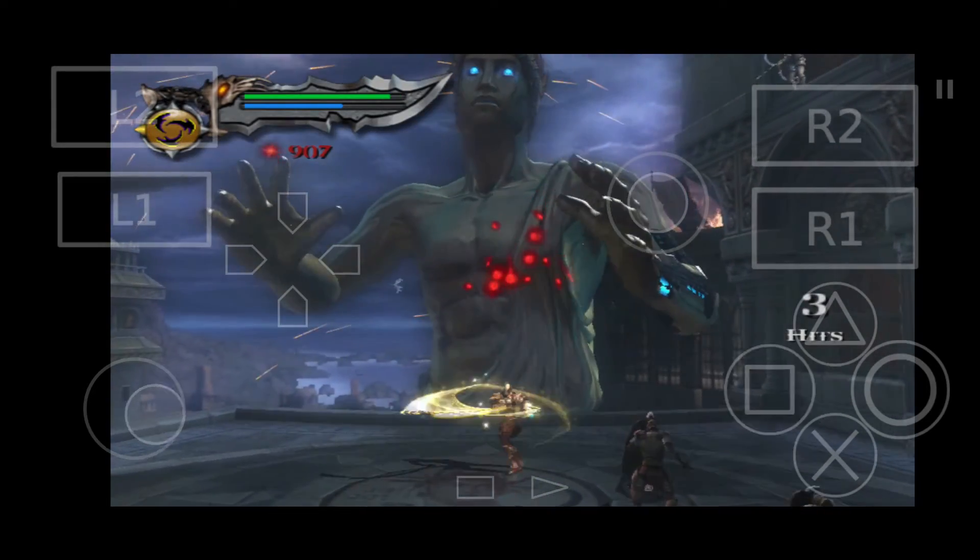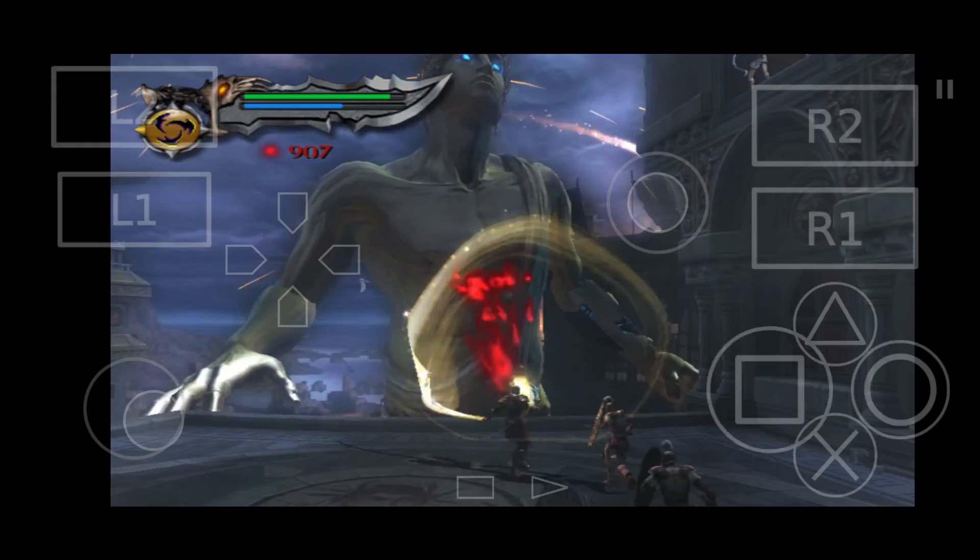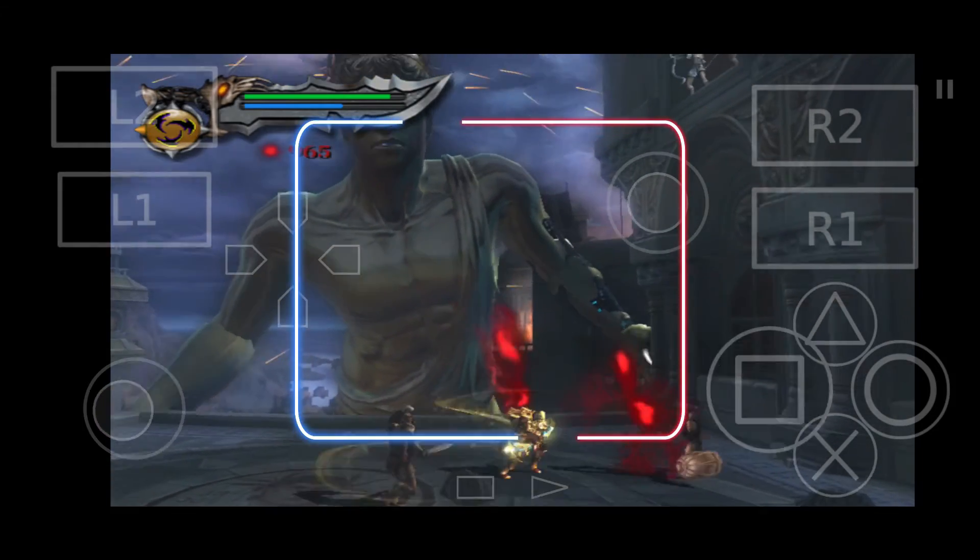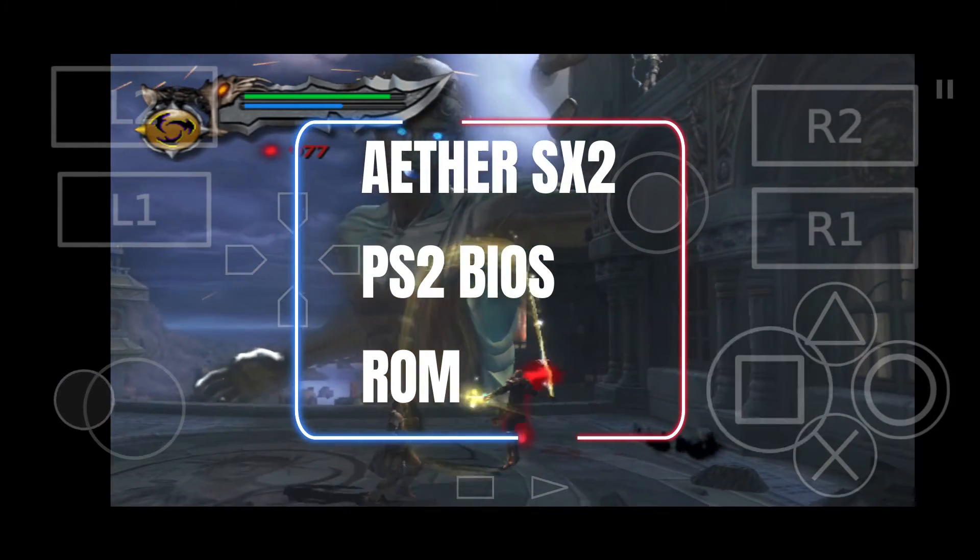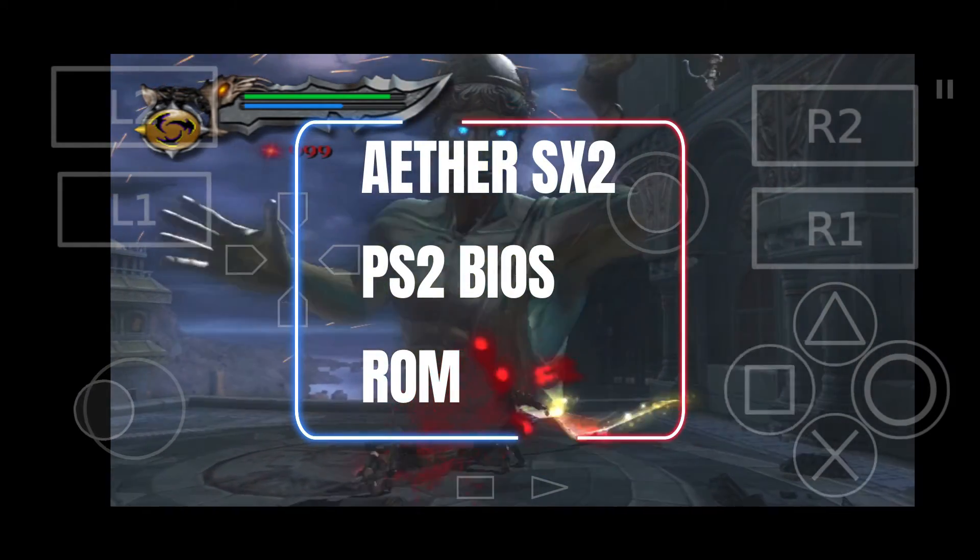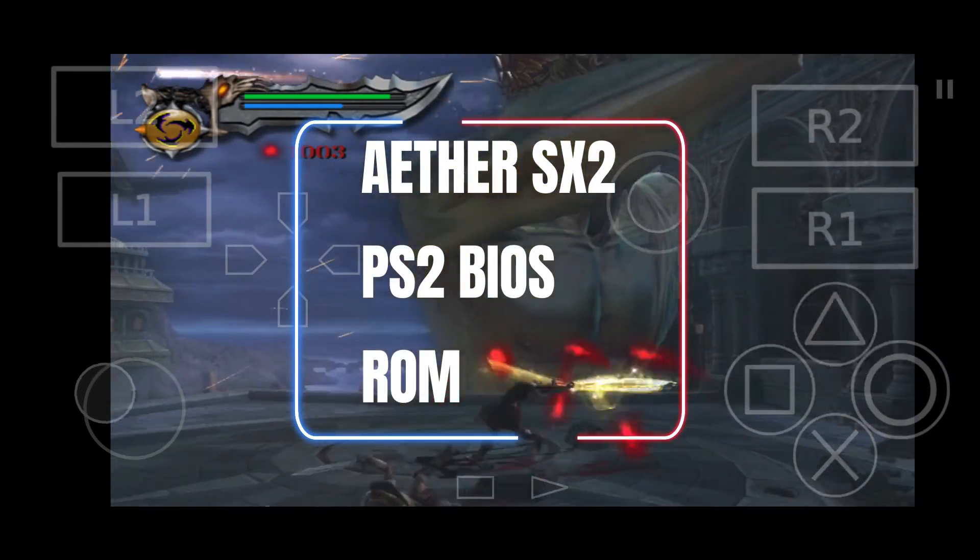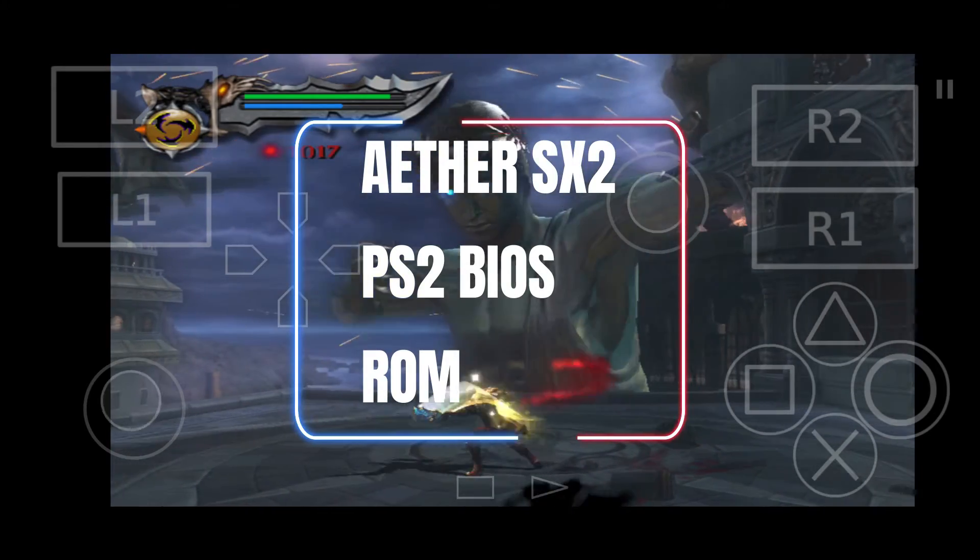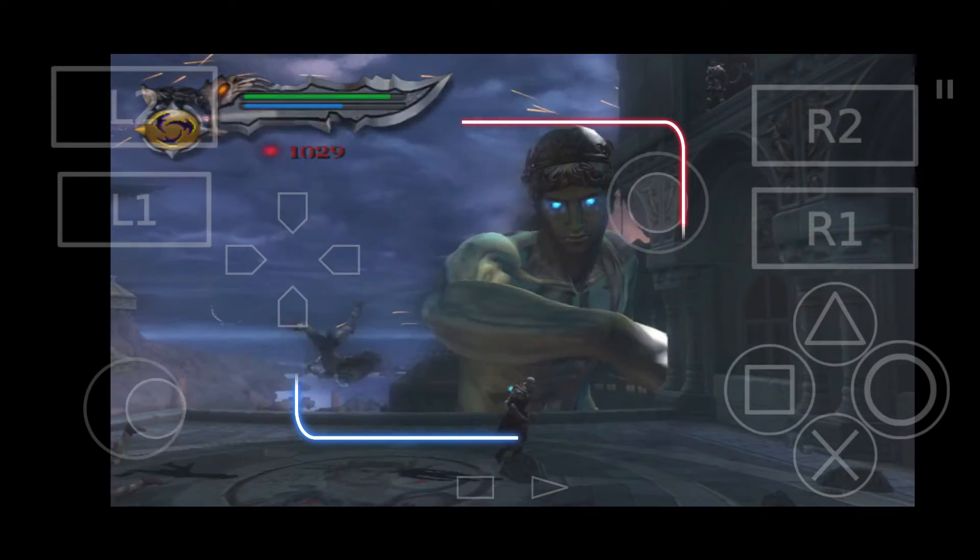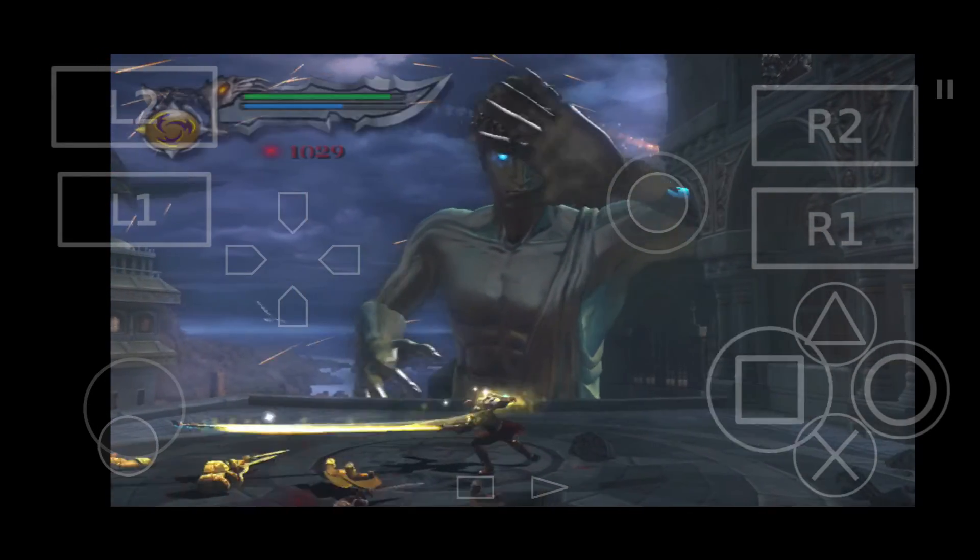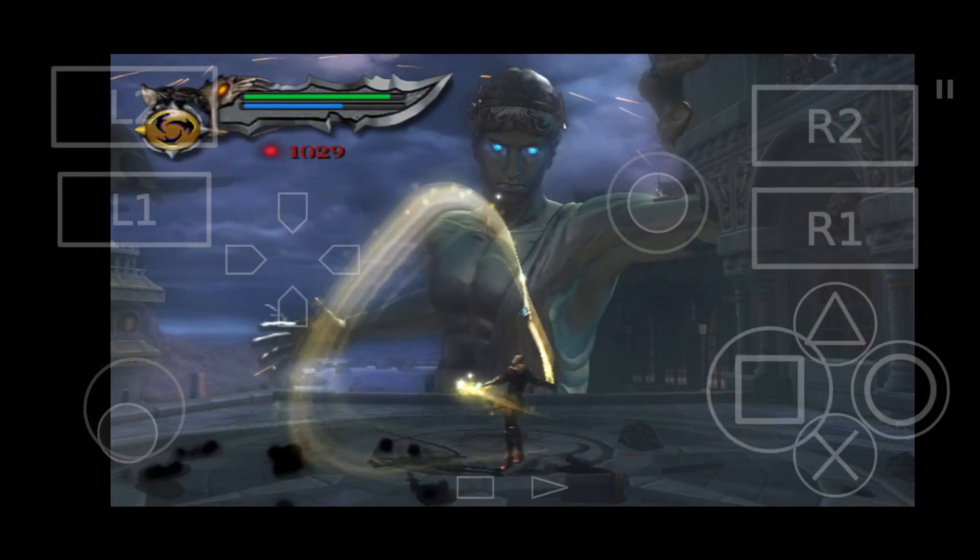Here is what you will need. 1. The ETA SS2 emulator. 2. A PS2 BIOS. 3. And your favorite PS2 games or ROMs.